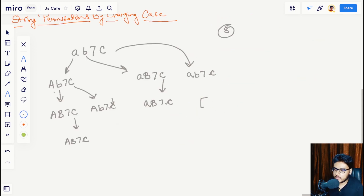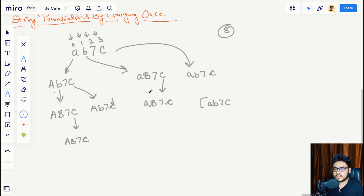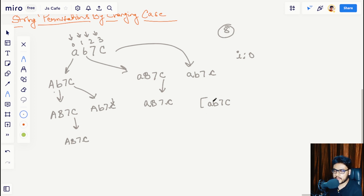So how are we going to generate these 8 permutations? The idea is very simple. You take one array and initially push the original string 'ab7C' into it. You place your pointer throughout the whole string — initially i is at index 0, then it moves to 1, 2, 3. In the iteration where i equals 0, we will fetch all possible permutations from the permutations array. Since we have only one element, we pull it out.